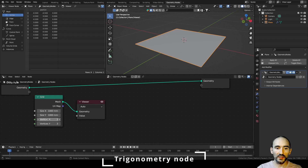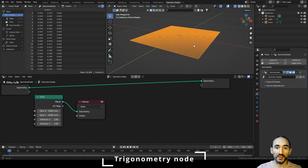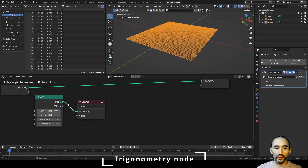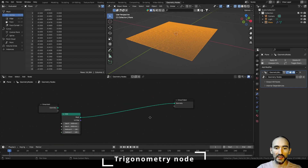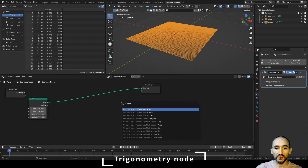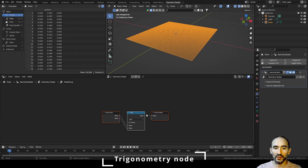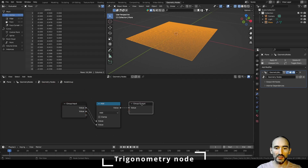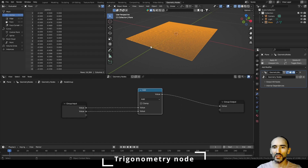I'm going to increase the vertices to 128 to see the result of the trigonometric effect. Now what we want is to create a group node based on a single math operation. So I'll add a single math node. Press Ctrl+G to create a group, and what we want is to manipulate in a stack of mathematical operations the mathematical shape that you want to assign on each of these points of the shape.